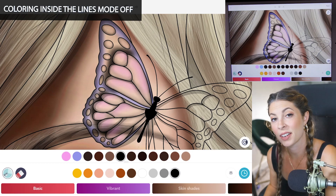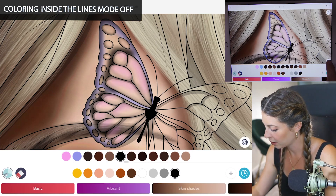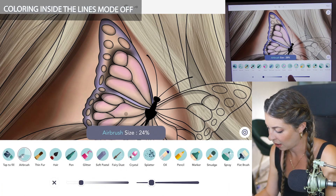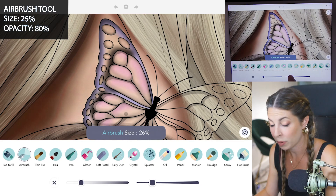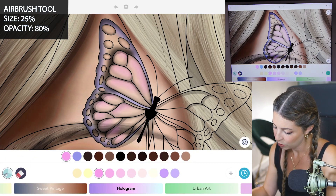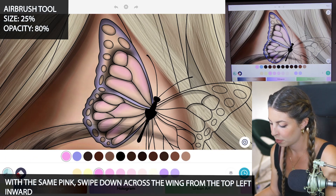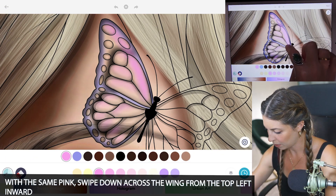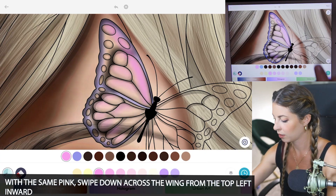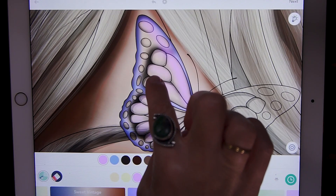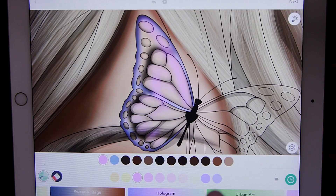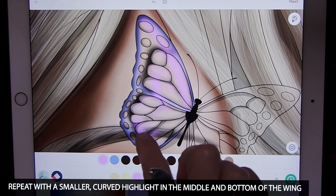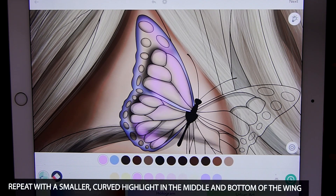Let's do the highlights now. Turn coloring inside the lines mode to off. Set the size to 25 and opacity at 80. Using that same bright pink, I'm going to swipe from the top down to the bottom of the wing — one right in the middle and then another at the very bottom, curving.